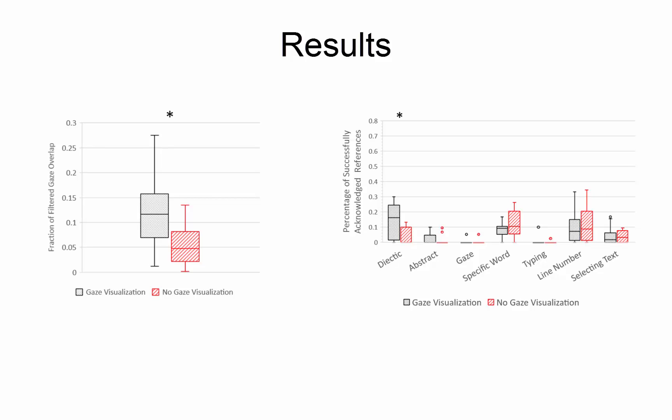Pairs were also faster and more successful at acknowledging references with the gaze visualization. Additionally, we see that changing the bar color to green enabled pairs to understand when they were looking at the same thing as their partner at the same time.